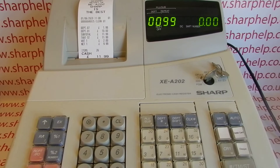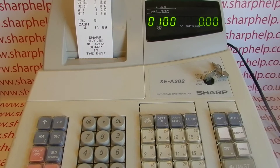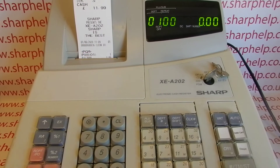The next thing you enter is the price — it'll have a preset price, so type that in. Keep it simple with a pound: one double zero. You then assign the PLU to a department, so we'll put it into department 1. The reason you do this is that the PLU now inherits all the tax properties of department 1. My department 1 is a 20% tax department, so PLU 99 is now under the tax one category at 20%.